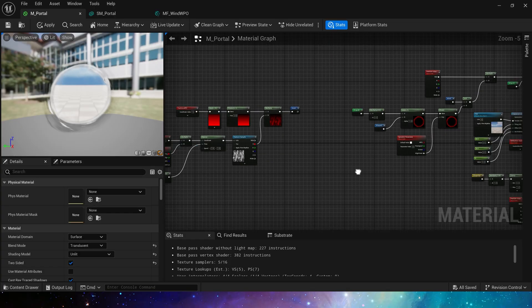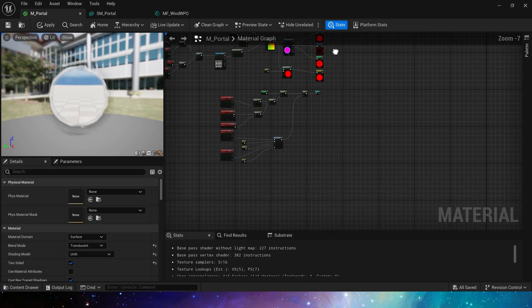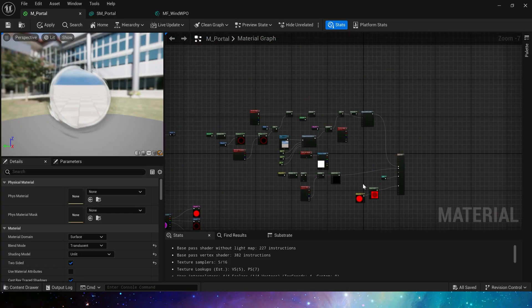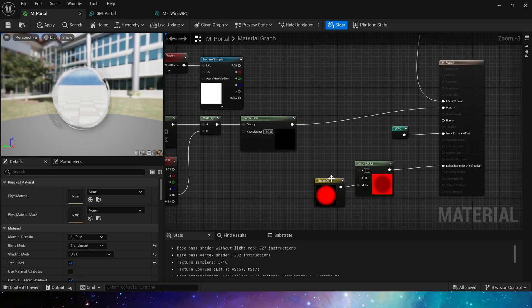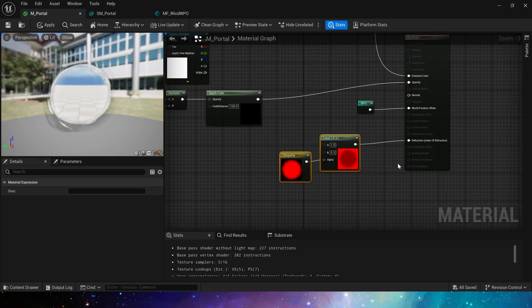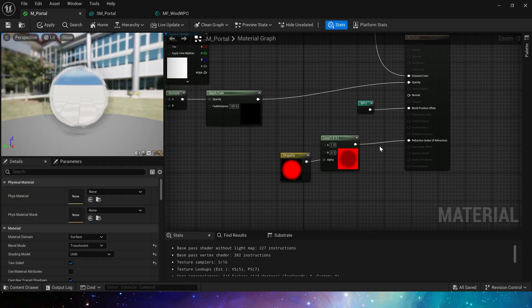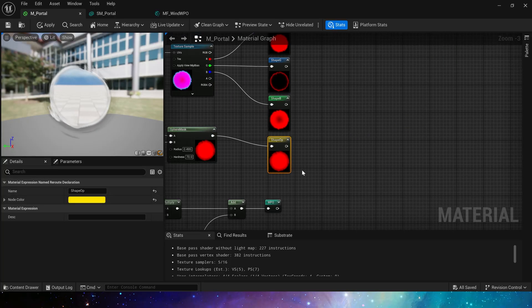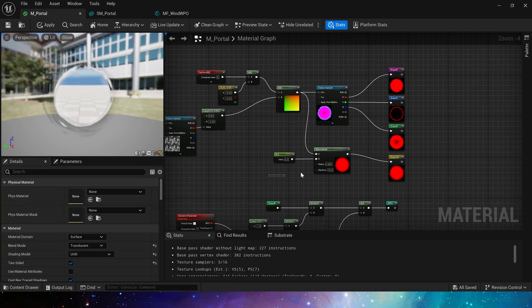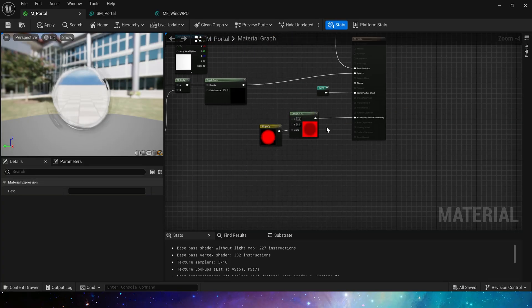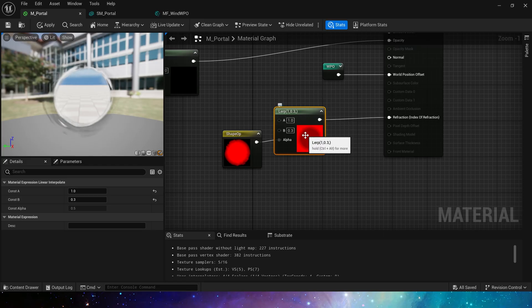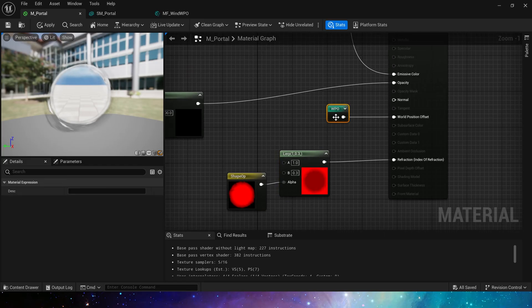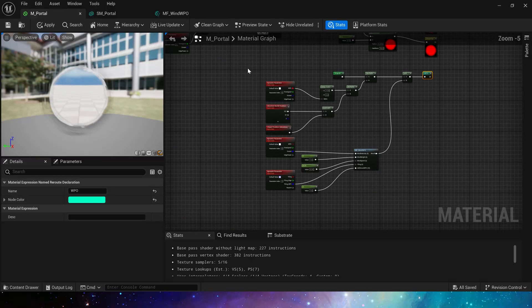Okay, let's go back to the main material. First, refraction: use shape opacity and lerp. Input A set to one, that's no refraction, and input B is the intensity of refraction. We set it to 0.3. Then world position offset.